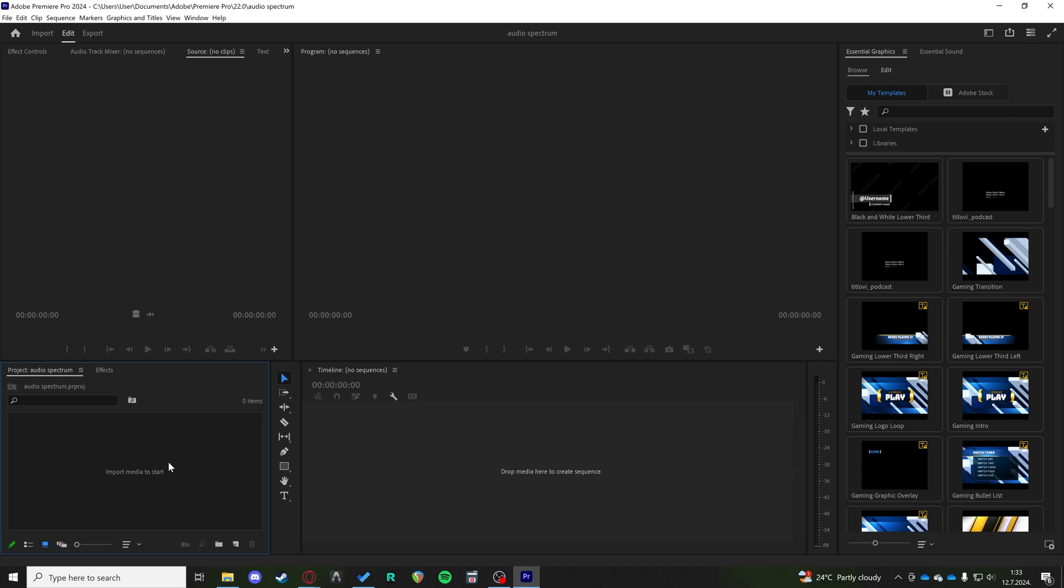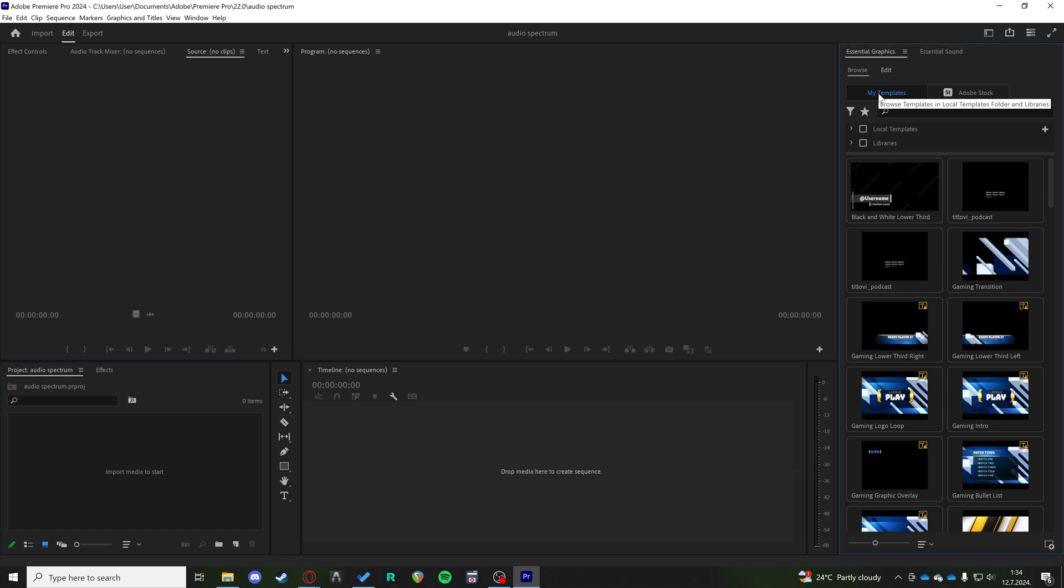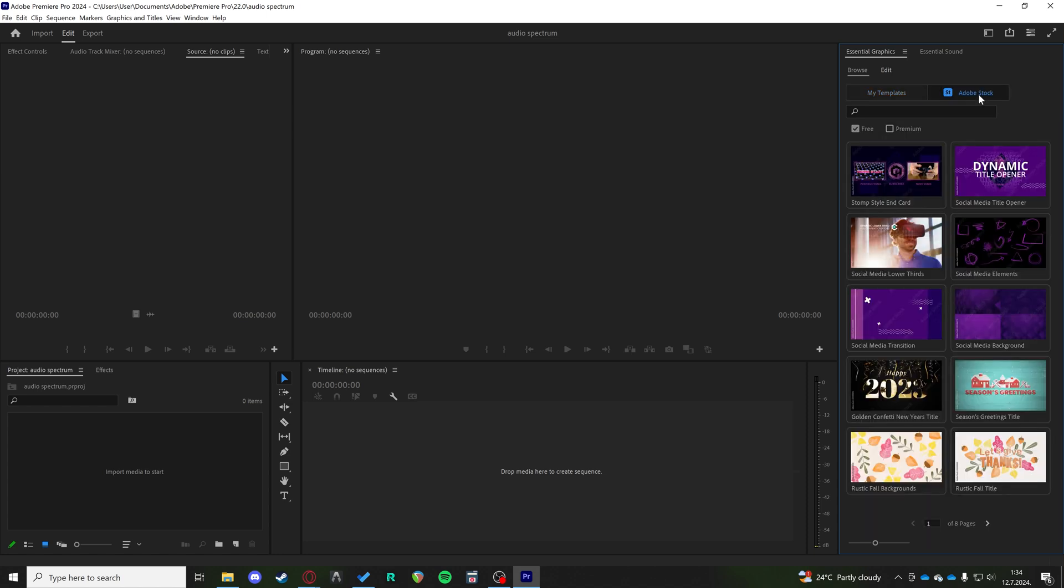Hi, so if you want to add an audio spectrum like an audio visualizer into your project inside of Premiere Pro, there's a really cool and easy way to do it. Now, here in the Essential Graphics tab you can see you have My Templates and Adobe Stock templates. If we go to the Adobe Stock templates, this is all the templates that they have on Adobe.